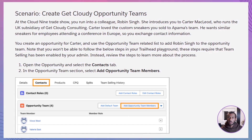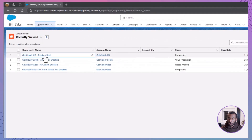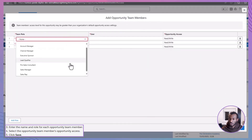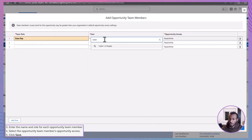Let's walk through a scenario. Imagine you're at the Cloud9 trade show and meet Robin Singh, who introduces you to Carter McLeod from Get Cloudy Consulting in the UK. Carter is excited about buying custom sneakers, similar to what Aparna's team ordered. You create an opportunity for Carter and decide to add Robin Singh to the opportunity team to collaborate on this deal. While we can't execute these steps in a Trailhead playground without team selling enabled, here's what you would do in a real Salesforce environment: open the relevant opportunity record and go to the contacts tab. In the opportunity team section, select Add Opportunity Team Members, enter the name and role for each team member — for example, add Robin Singh with an appropriate role.